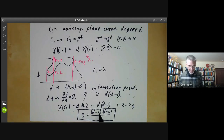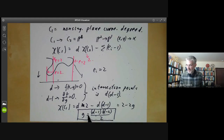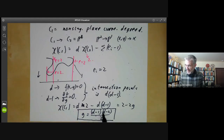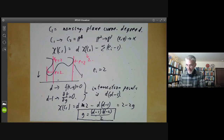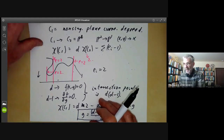However, non-singular plane curves of degree five and above do not account for most curves of the corresponding genus. For genus six, this would correspond to plane curves of degree five, and most curves of genus six are not plane curves of degree five. Anyway, that's done the case when C is non-singular.